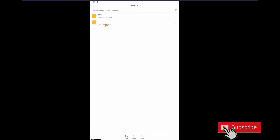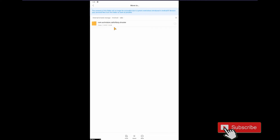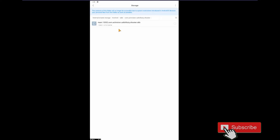Open Android and create a new folder named 'obb'. After creating this folder, open it and create another folder inside named using the Call of Duty Mobile package name — something like 'com.activision.callofduty.shooter'.